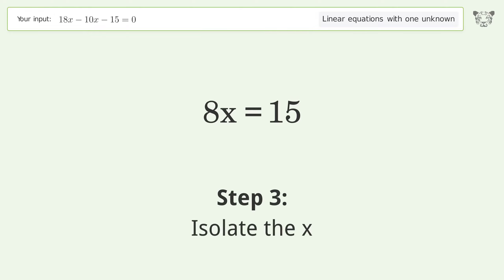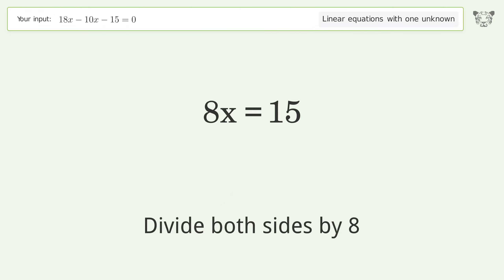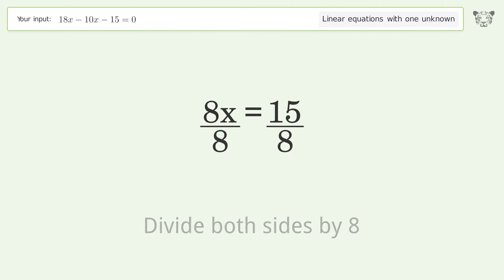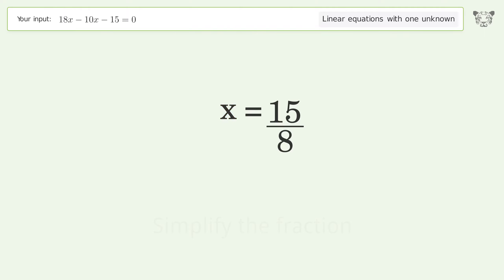Isolate x by dividing both sides by 8, then simplify the fraction. The final result is x equals 15 over 8.